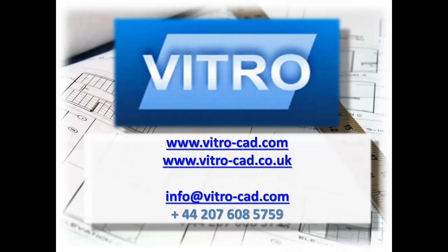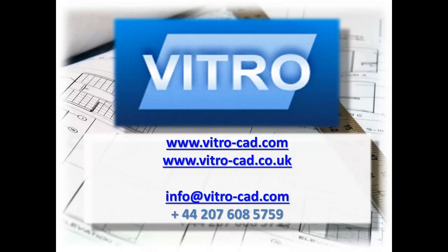To know more about VitroCat, please find us in the next video. Thank you for taking the time to watch this video.